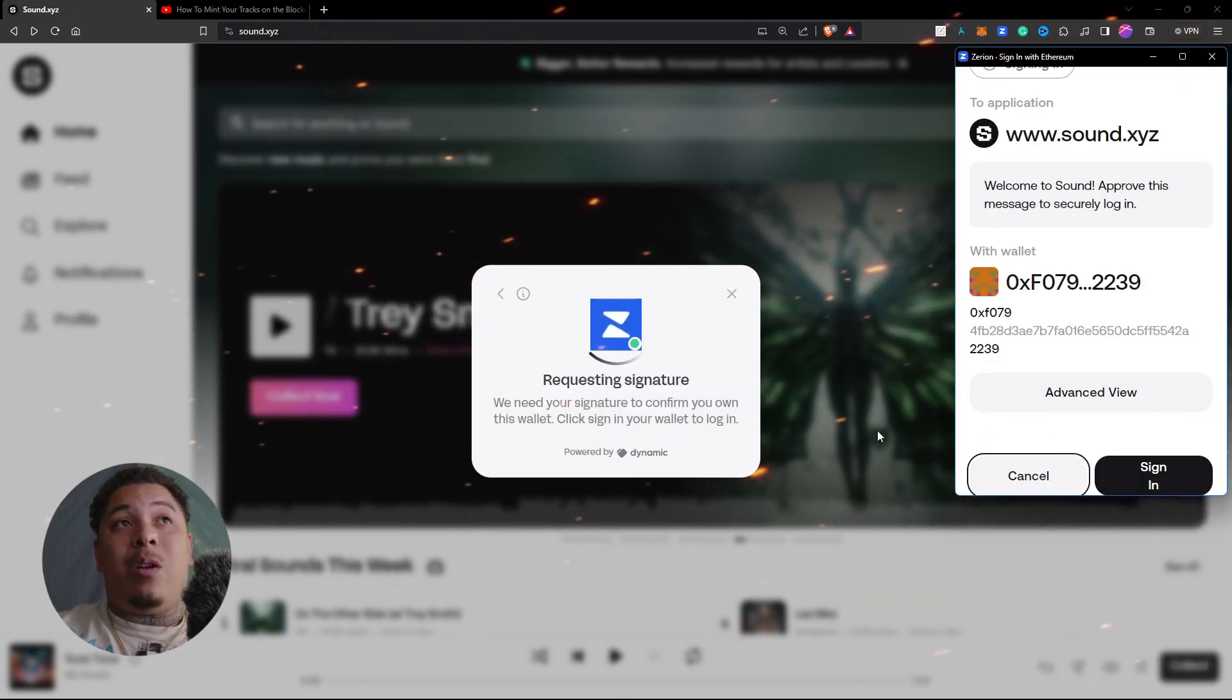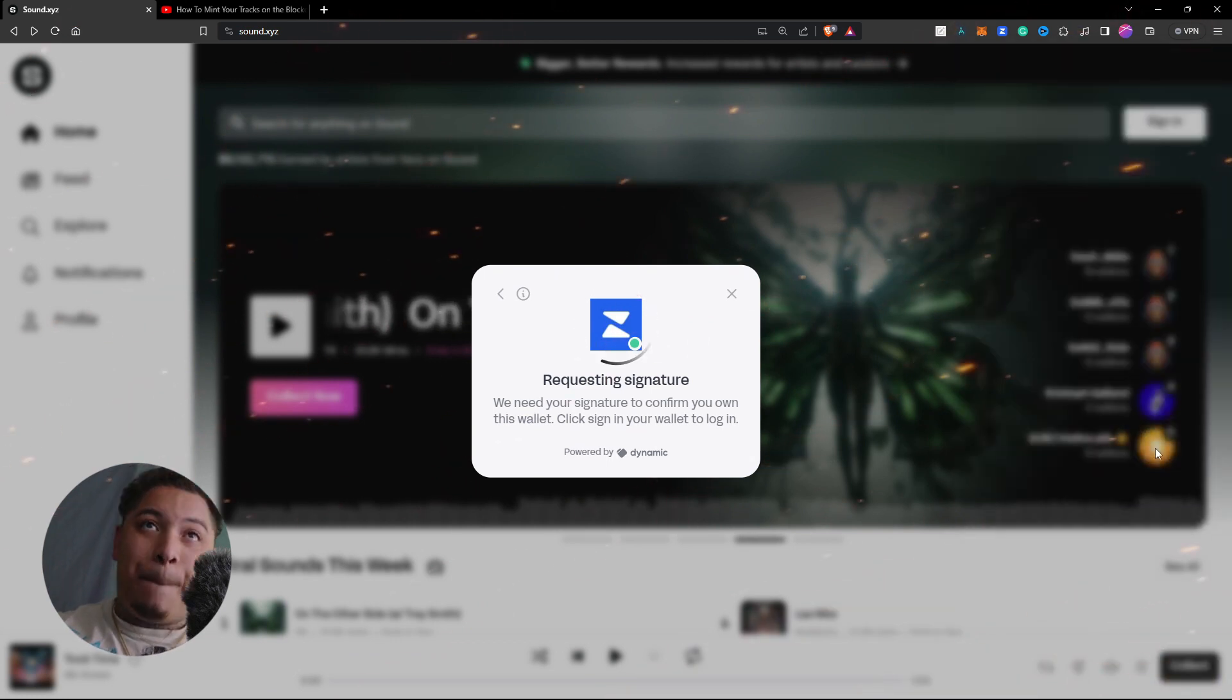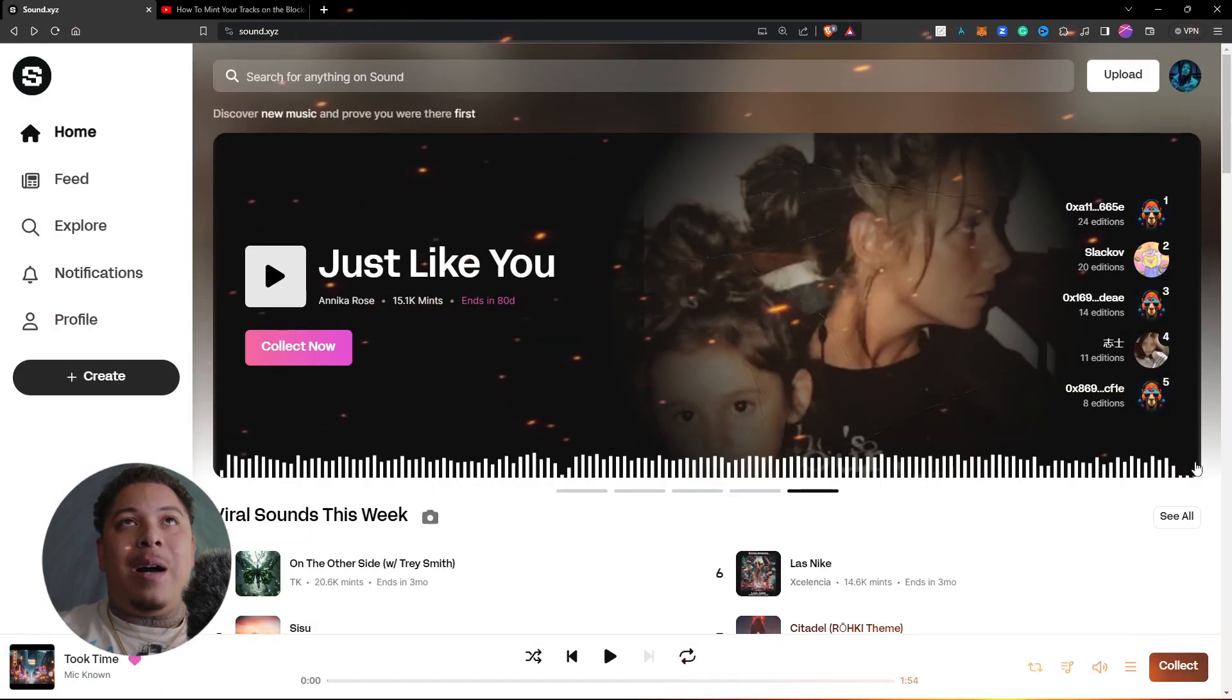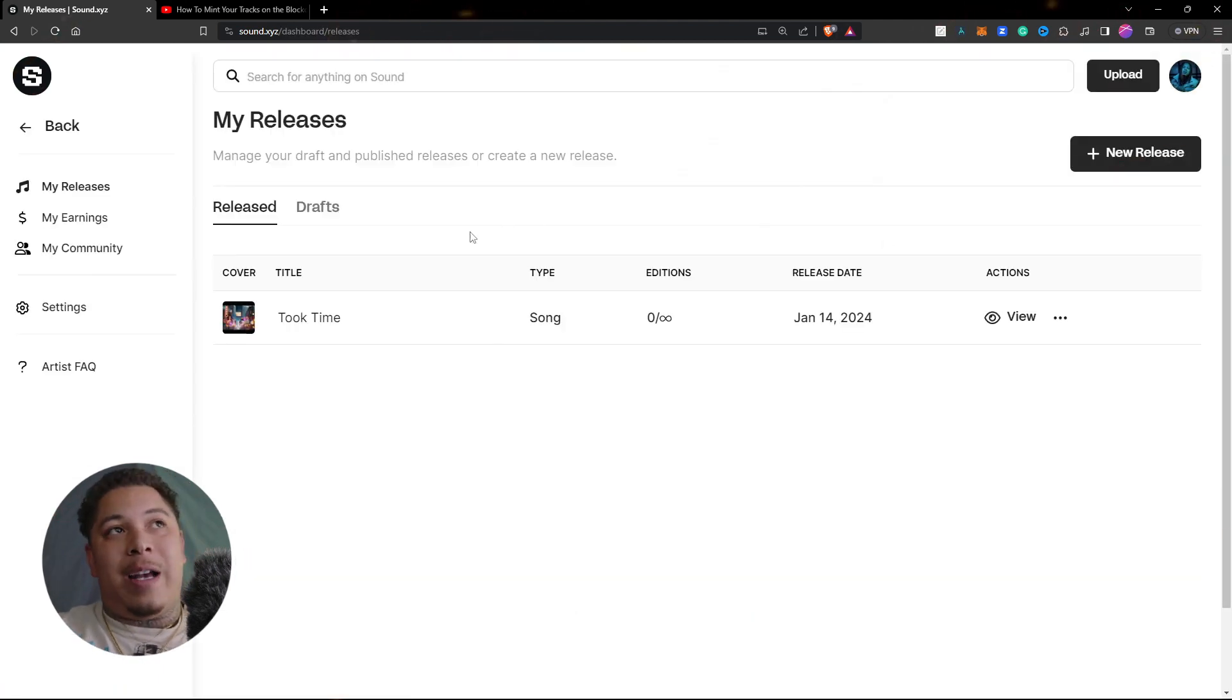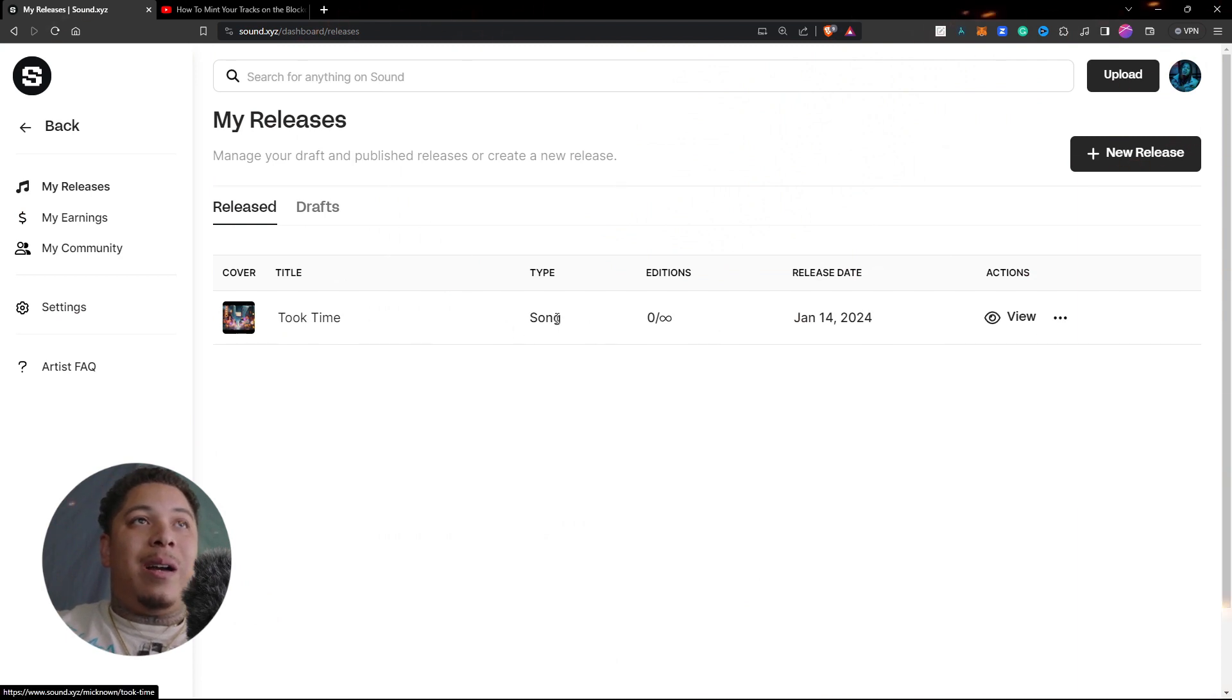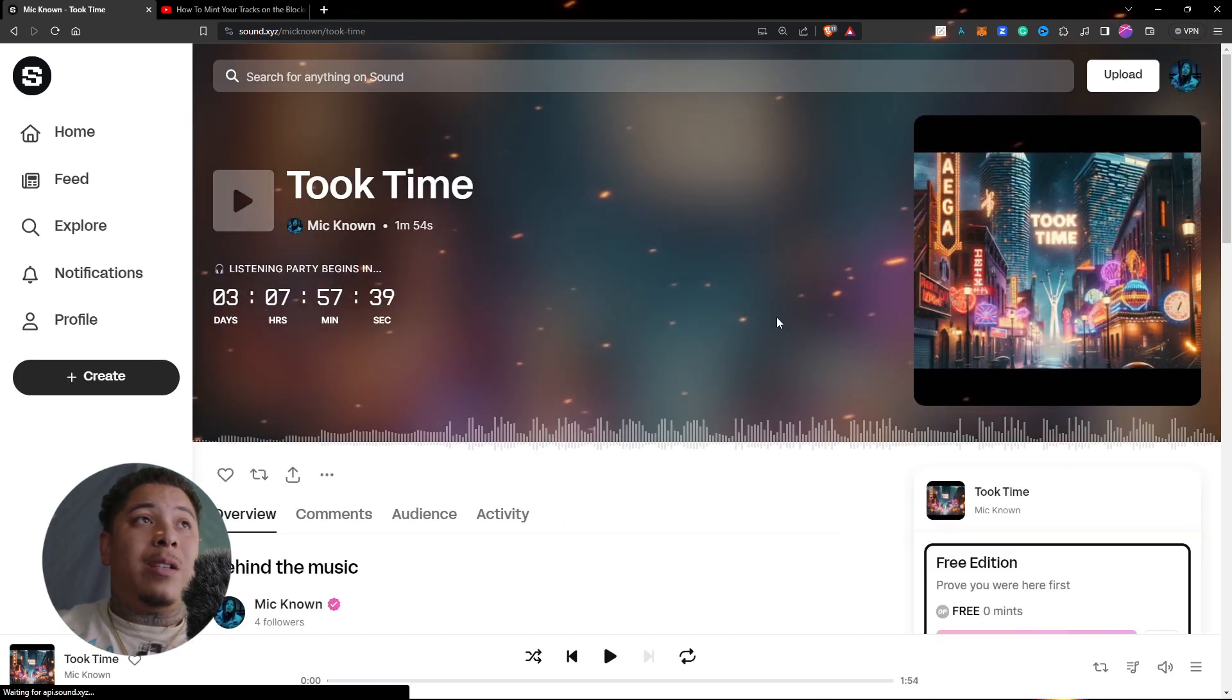So what you do is you can either log in and sign up with an email or your decentralized wallet, which of course that's how I'm logging in. Let's go ahead and do that. I guess we're gonna go to artist dashboard. This is the song that I released, it is Took Time. It's a song you guys probably, you know, I've been dropping it on my social media so y'all should already know about that.